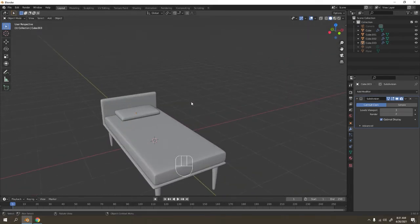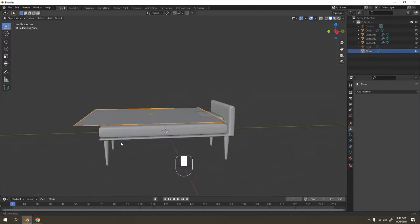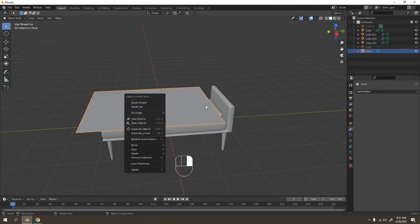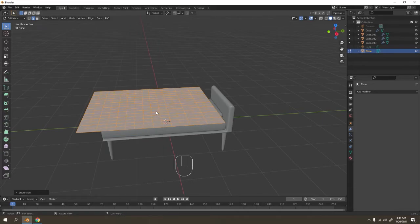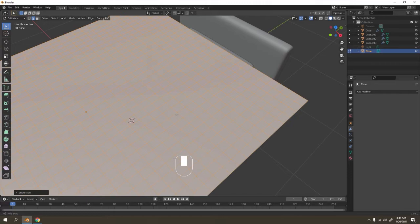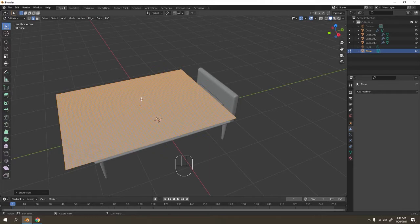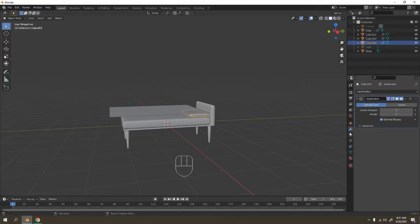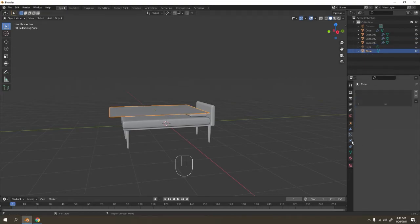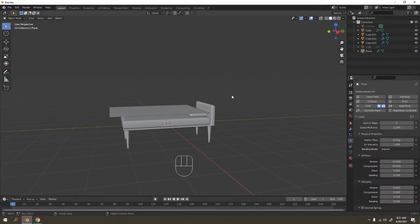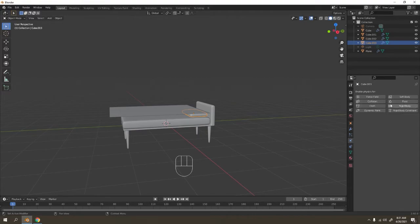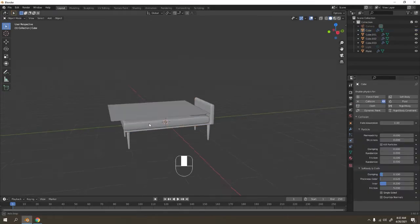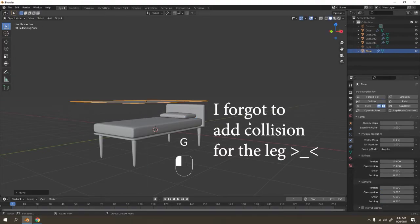Now the fun part — let's use the plane for the blanket. Grab it up. Apply all modifiers — maybe we'll apply later. Add Subdivision Surface a few times. I did scale it — I'm going to add another one. Now let's add some physics on this. This is going to be the Cloth simulation. Then on the bed frame and mattress, I'll add a Collision modifier.